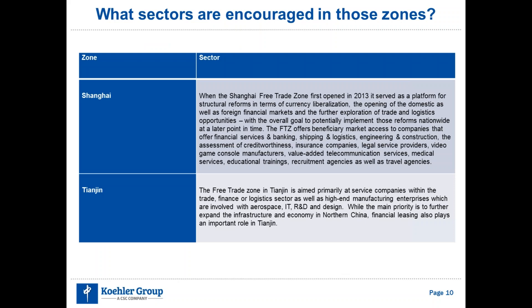What sectors are encouraged in the four existing zones? The Chinese government is in favor of 12 main industries: banking and financial services, shipping and logistics companies, telecommunication service providers, companies in the medical and health sector, professional instructors, insurance companies, advertising and recruitment agencies, legal advice bureaus, video game console producers, machinery manufacturers, as well as travel agencies. The Shanghai Free Trade Zone, being the first created, is targeting all of these 12 main industries in general.